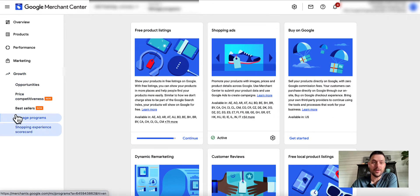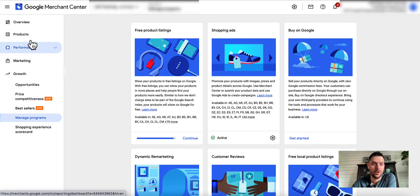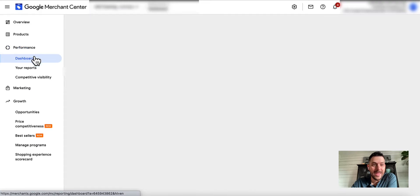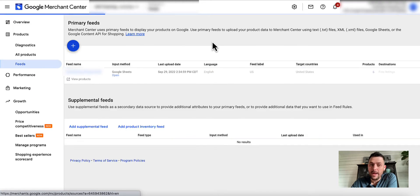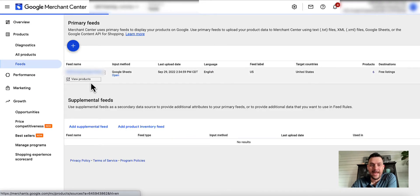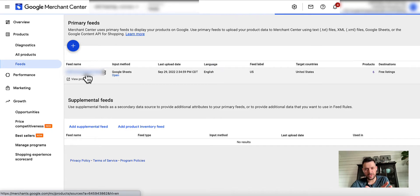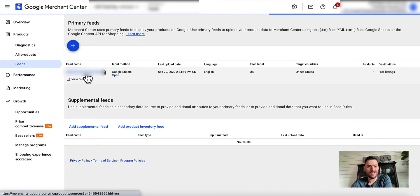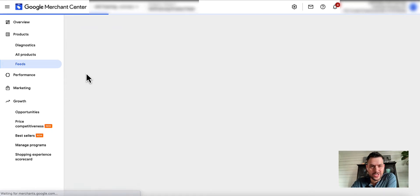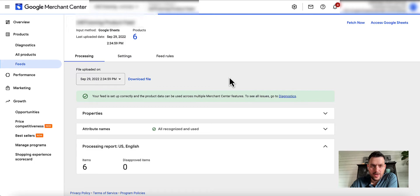Then go back to your feeds. In this particular client we're using a real simplistic setup. We got six products right now, we got a Google Sheets going.